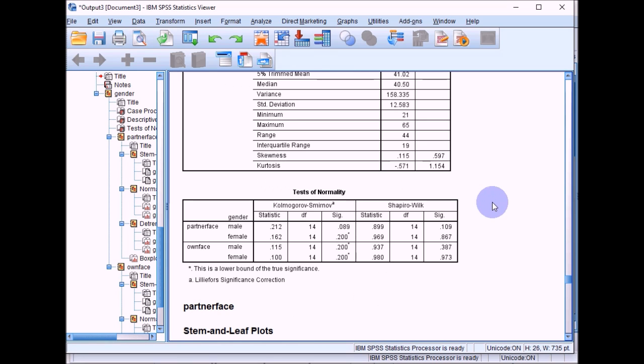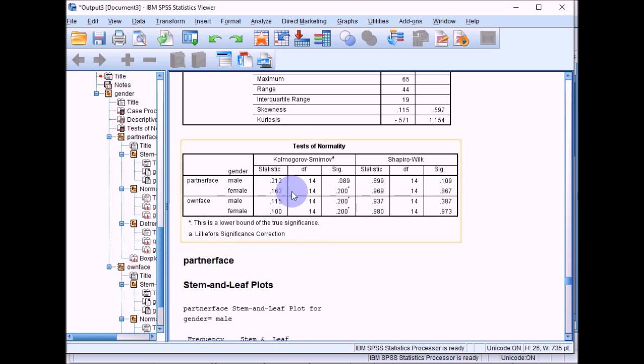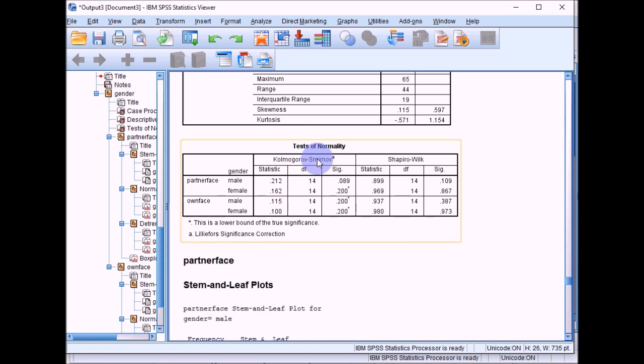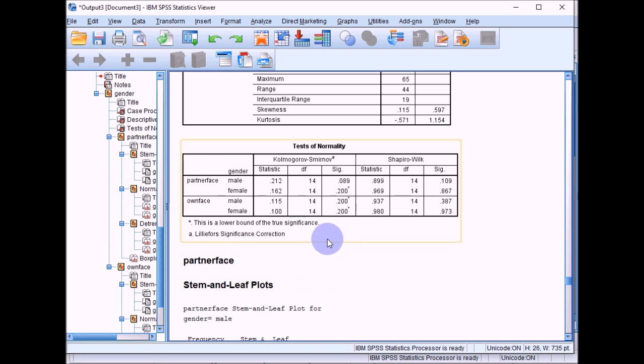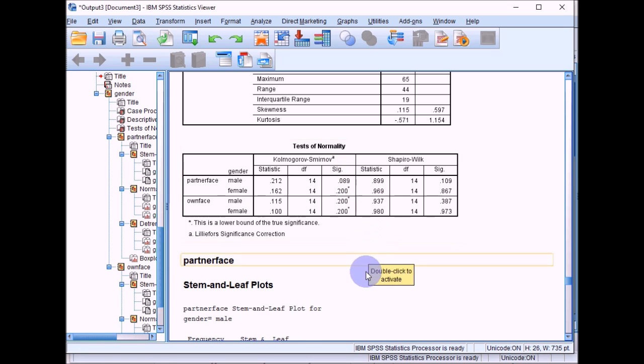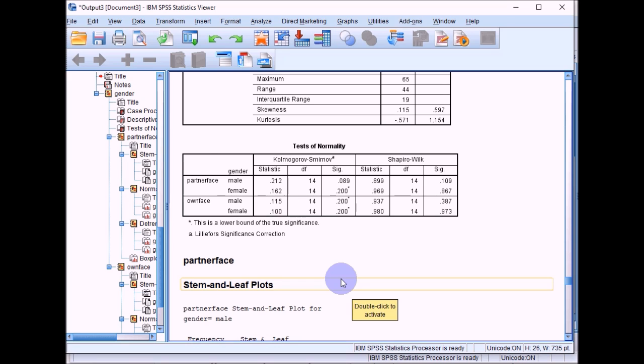And then if you scroll down further, you've got the tests of normality here. You can see that the Kolmogorov-Smirnov test is the first one reported. When you're using this test, you're looking for a non-significant result. If it's non-significant, it basically means that you can assume that your data is normally distributed. If it's significant, then this means that the data that you've got deviates significantly from a normal distribution. In this case, what you want to have is a non-significant finding. For males and females, we have got non-significant findings here for both partner face and for own face. So all in all, we could assume from that that the data is roughly normally distributed, so it would be suitable for parametric tests.